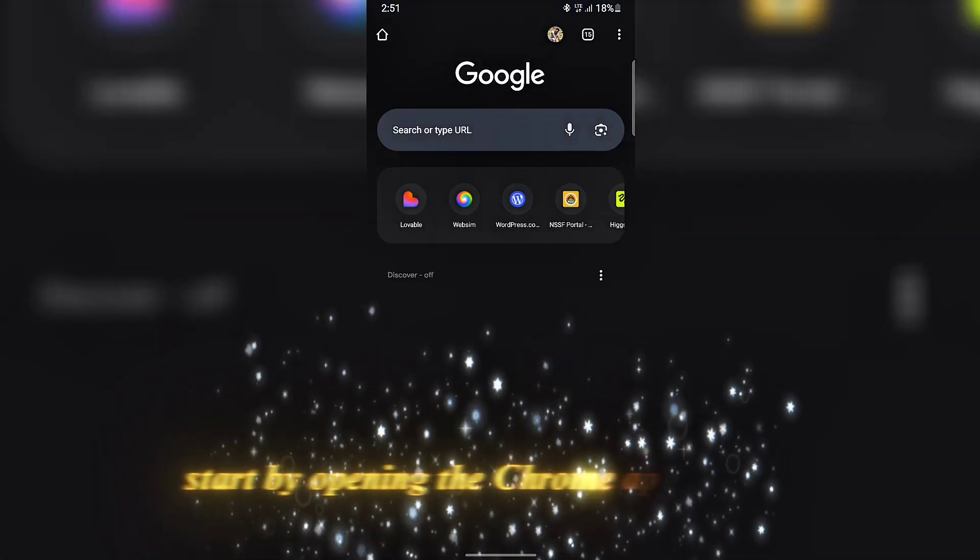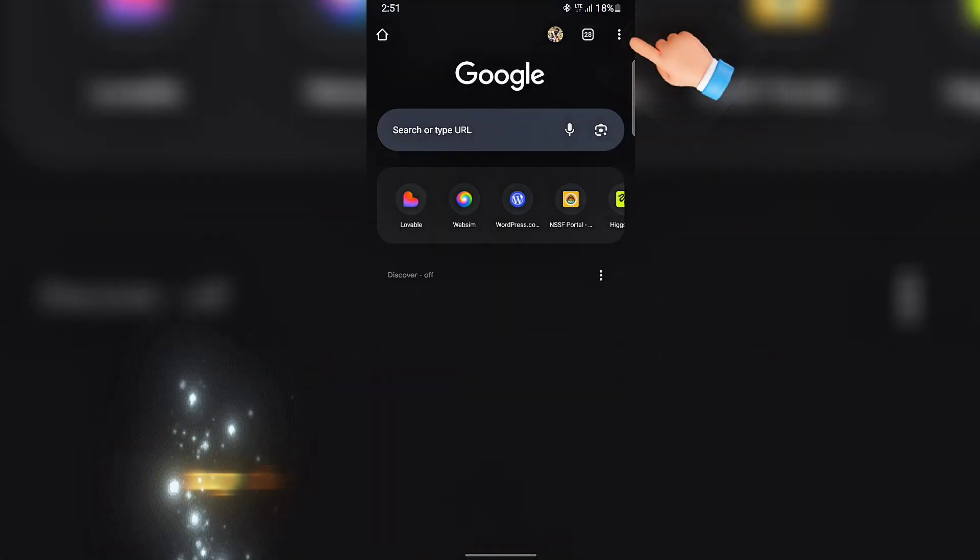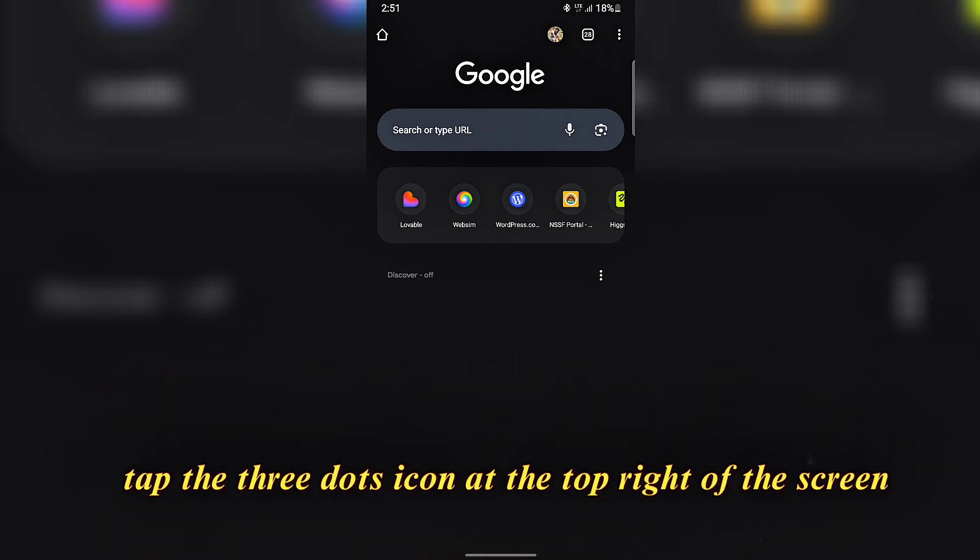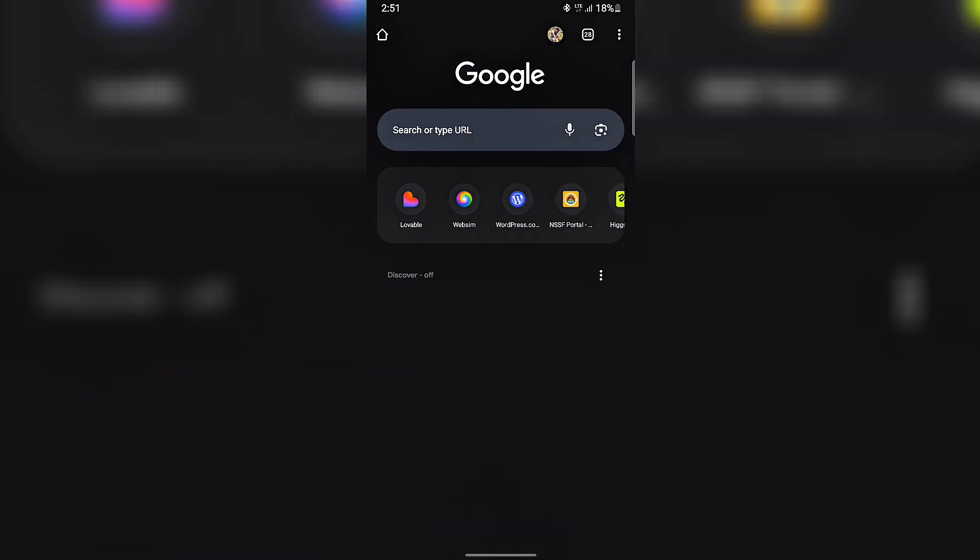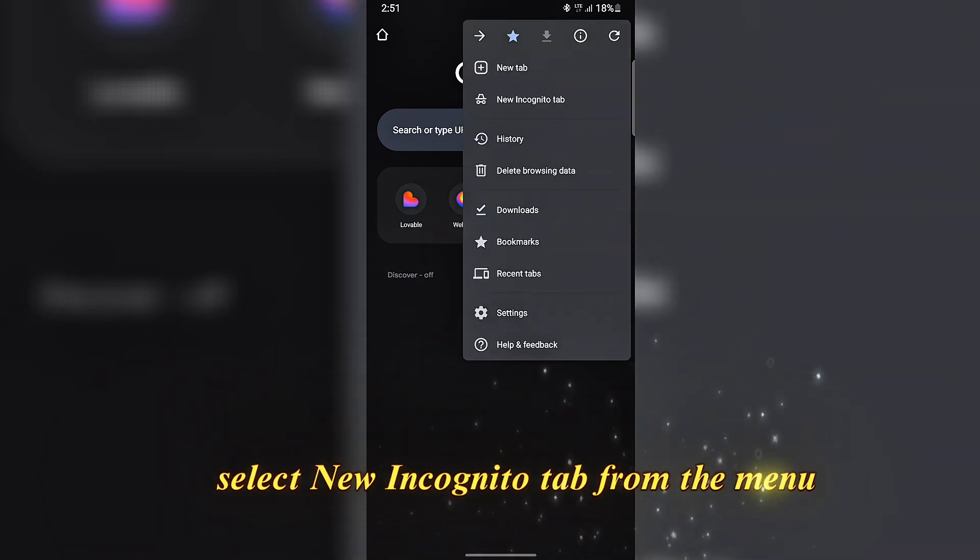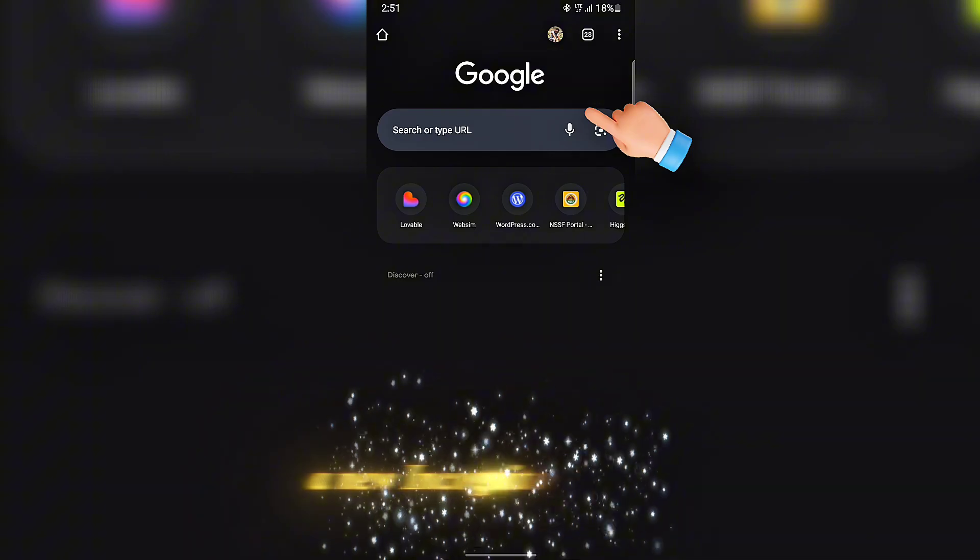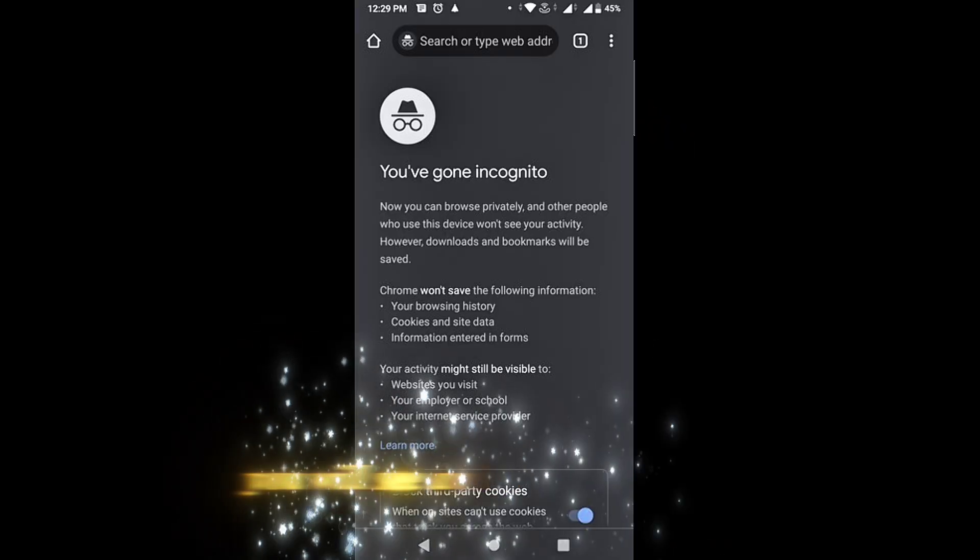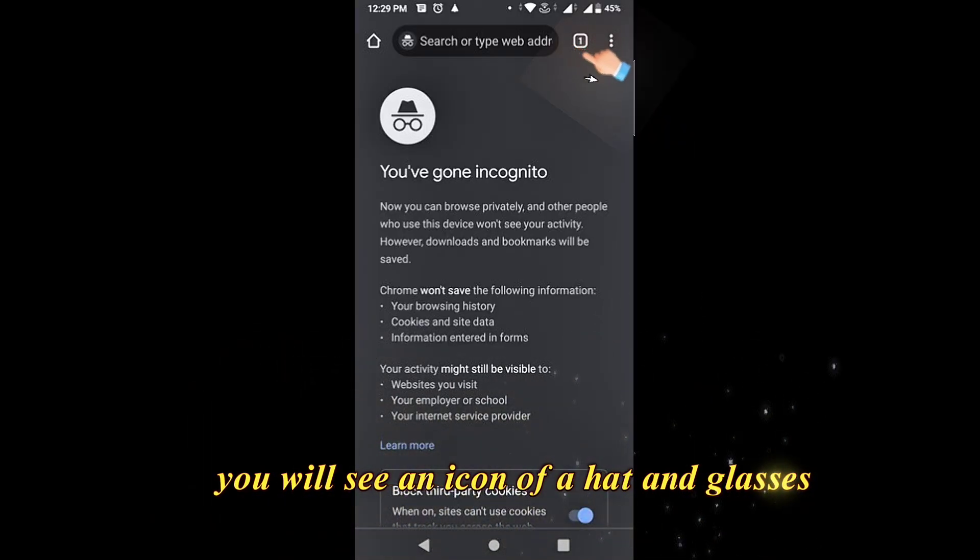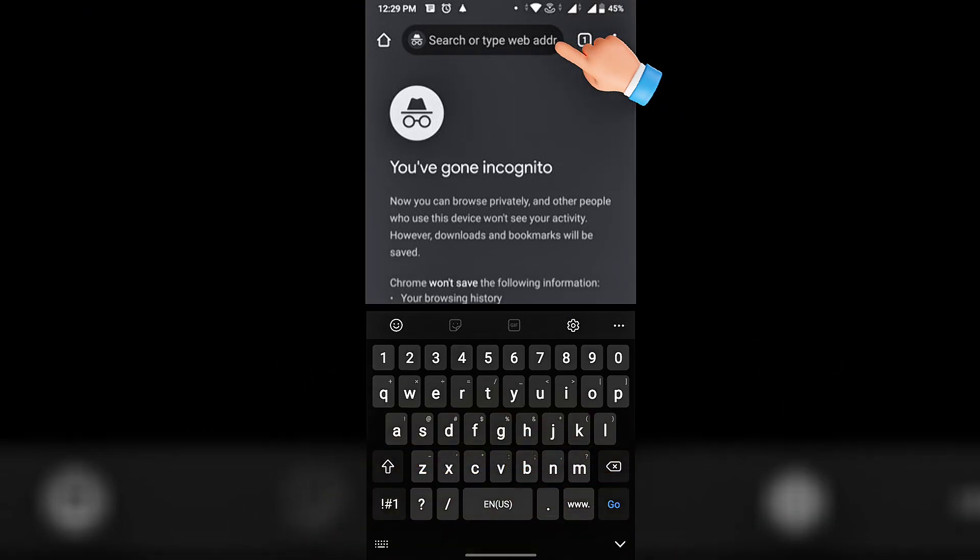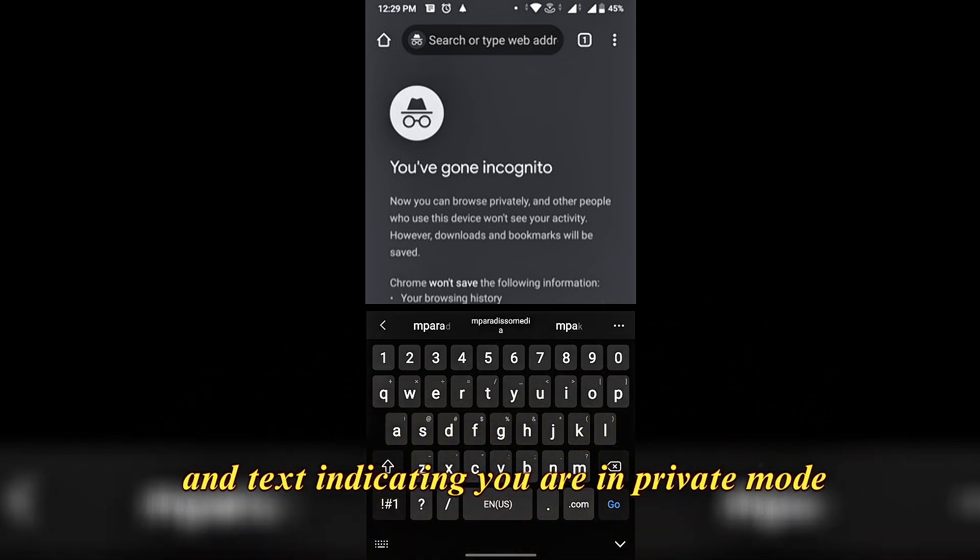Start by opening the Chrome app on your phone. Tap the three dots icon at the top right of the screen. Select New Incognito tab from the menu. A new incognito tab will open. You will see an icon of a hat and glasses, incognito icon, and text indicating you are in private mode.